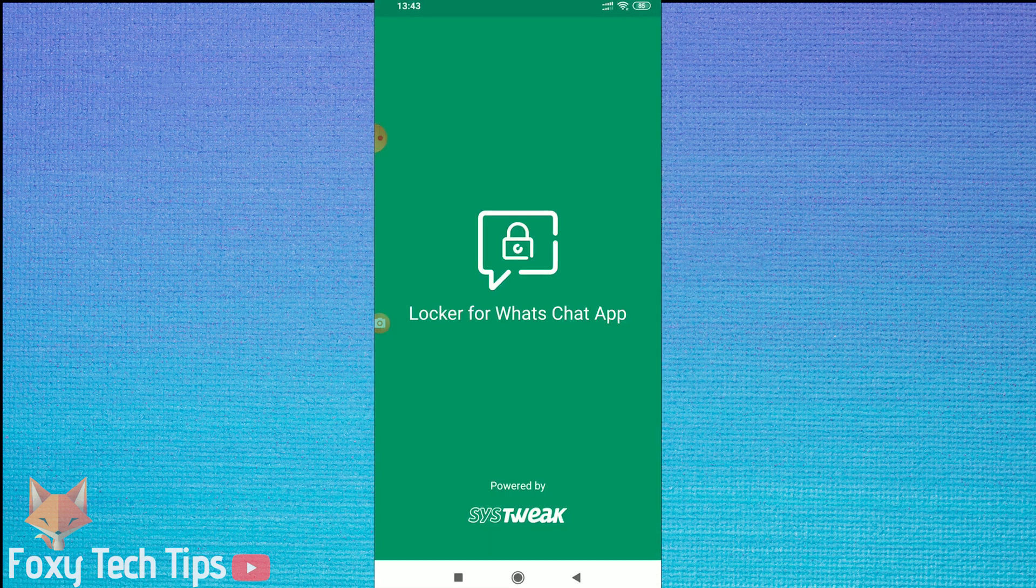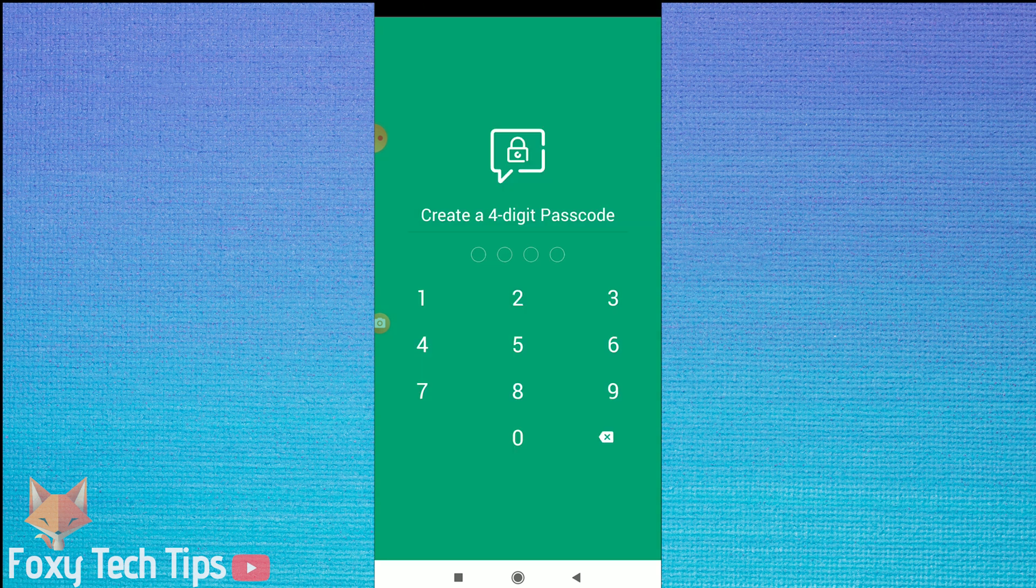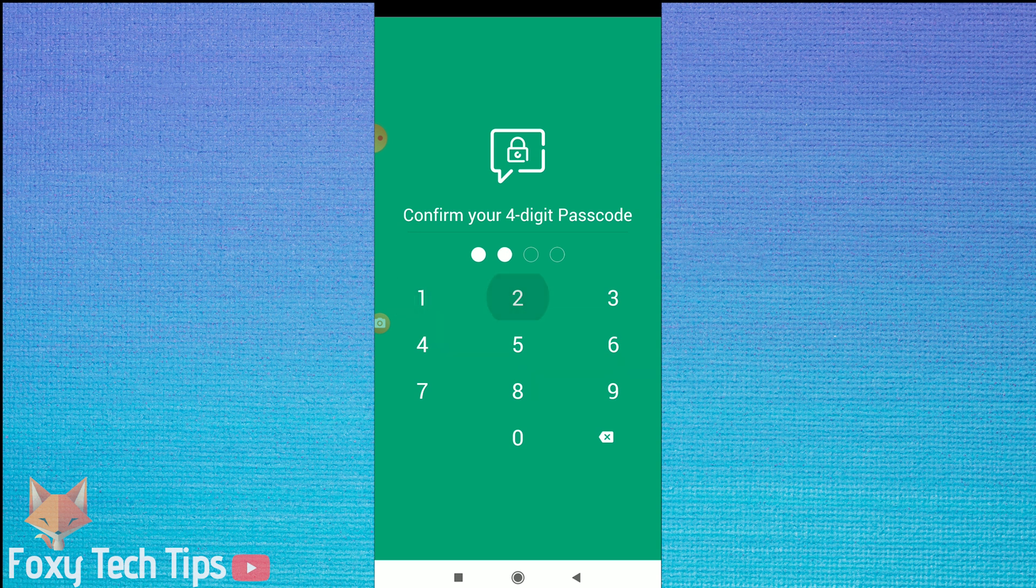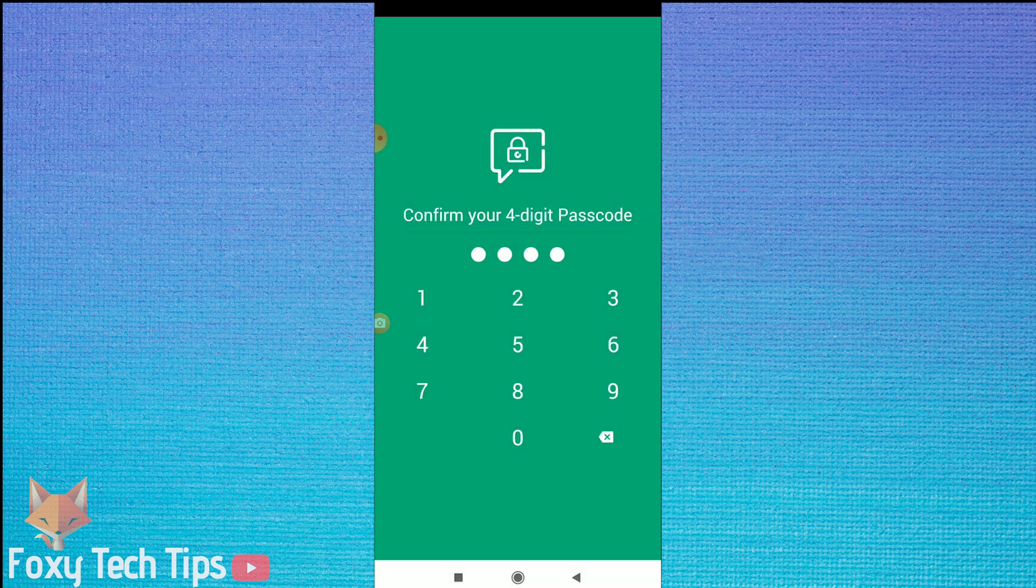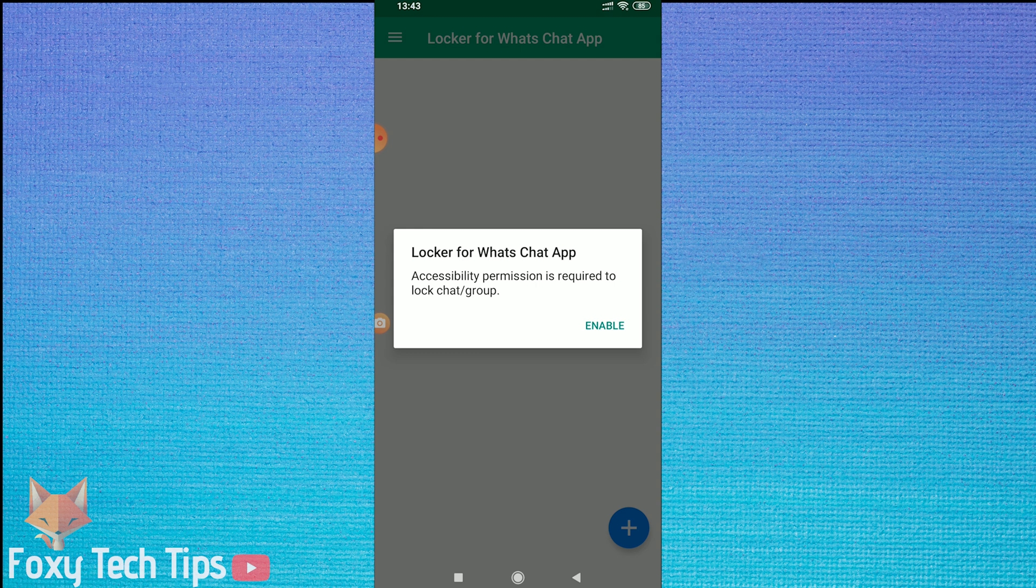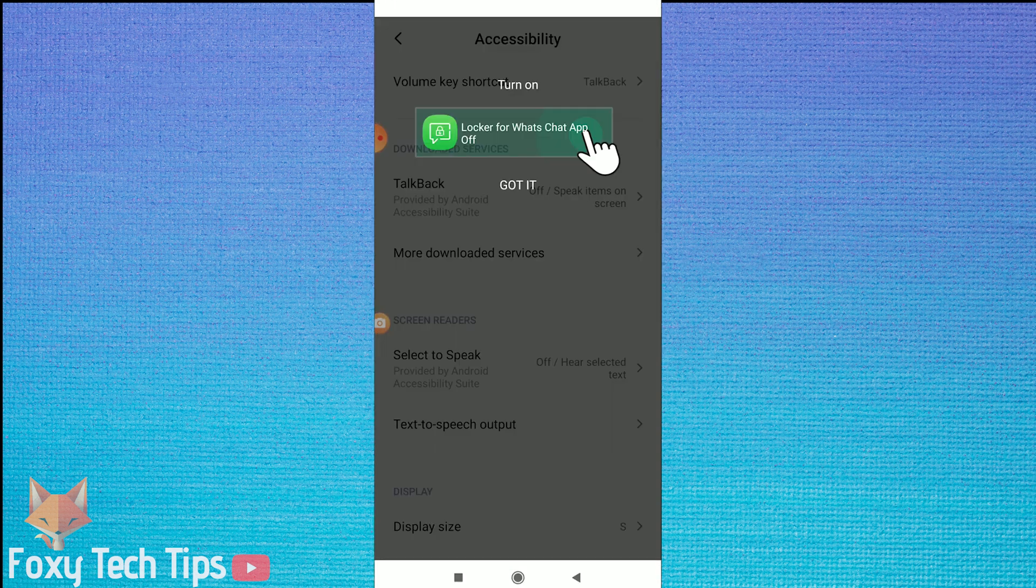Once it's installed, open it up. It will ask you to create a 4-digit code that you will use for unlocking. You can also enter in an email that you can use to recover the passcode if you forget it. I'm choosing to skip that step.